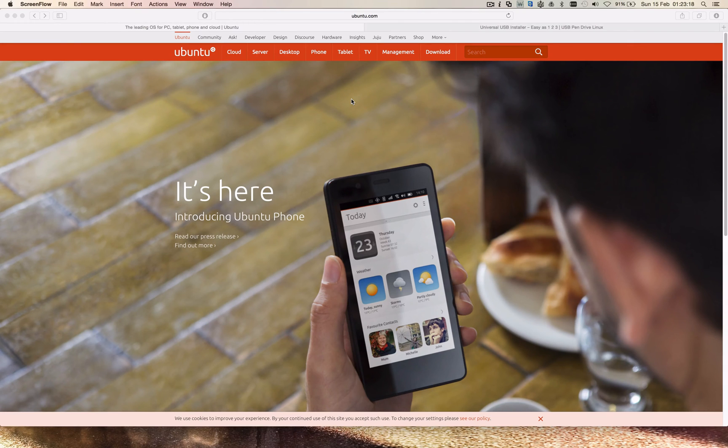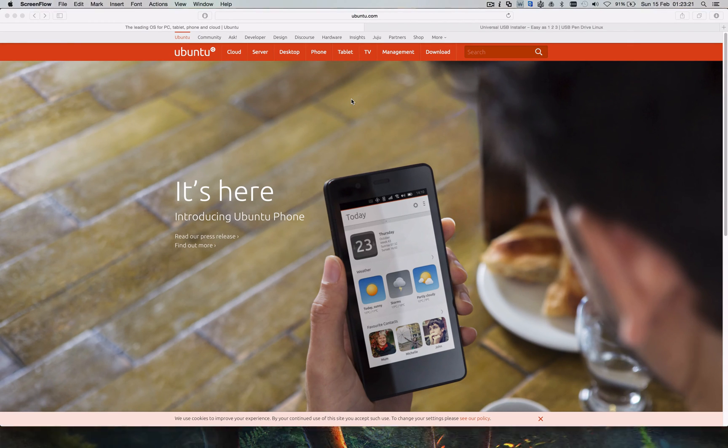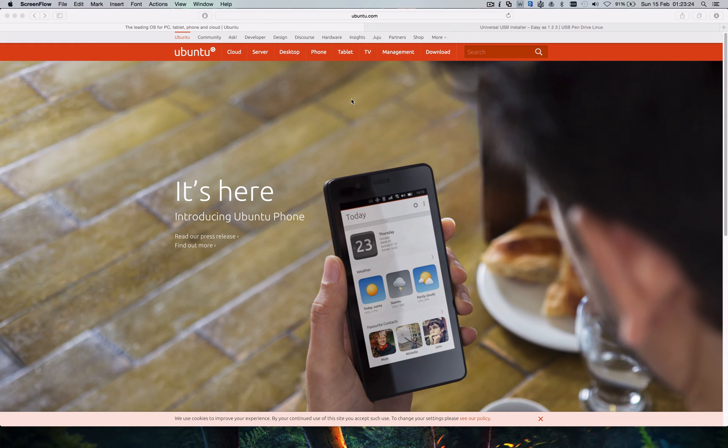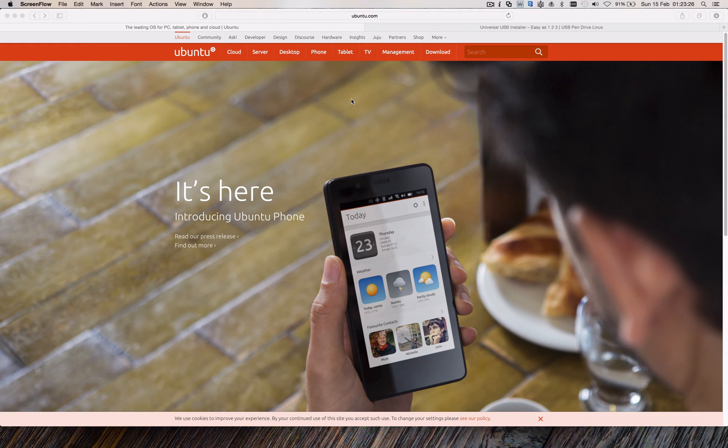Hello and welcome to another Wilson 18 tutorial. In this video I'll be showing you how you can install Ubuntu Desktop 14.04 with RAID setup.